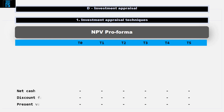Go to the bottom of the page and put some subtotals: net cash flow, discount factor and present values. Give yourself plenty of room — use a whole page.